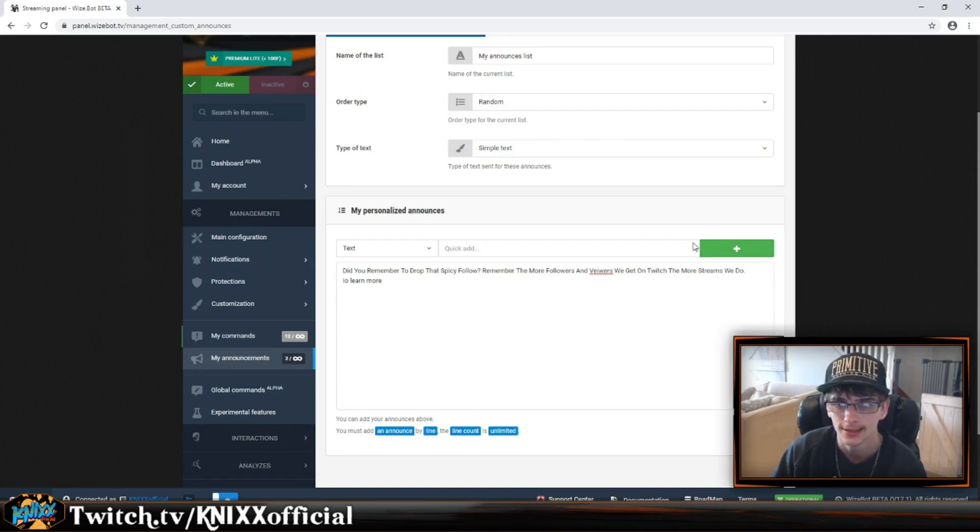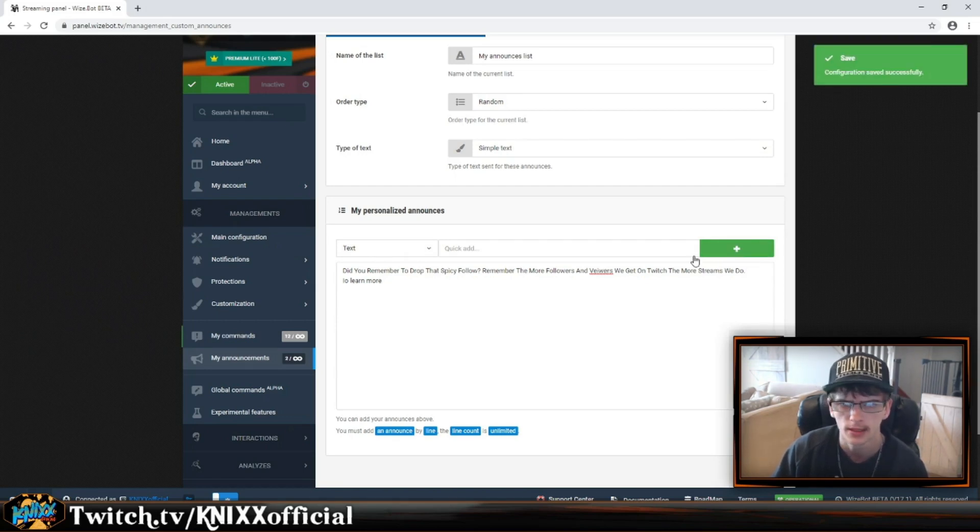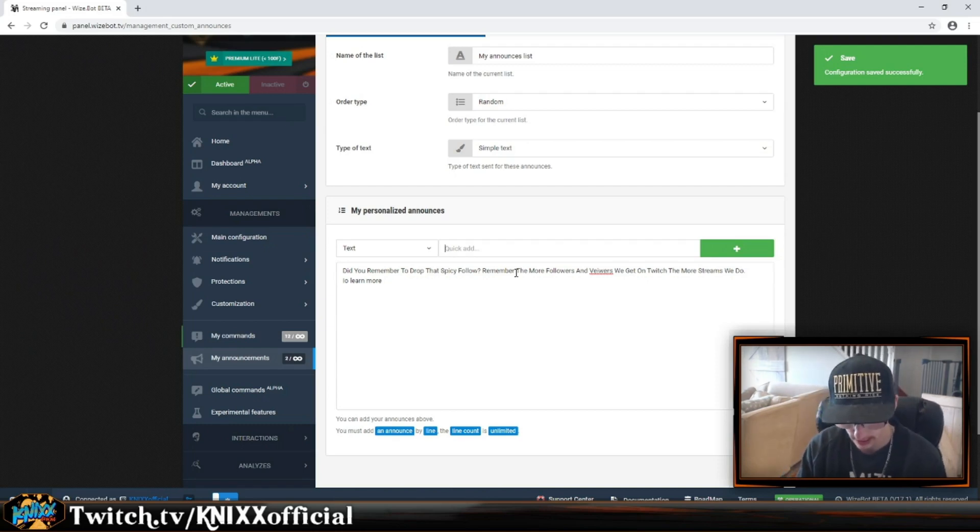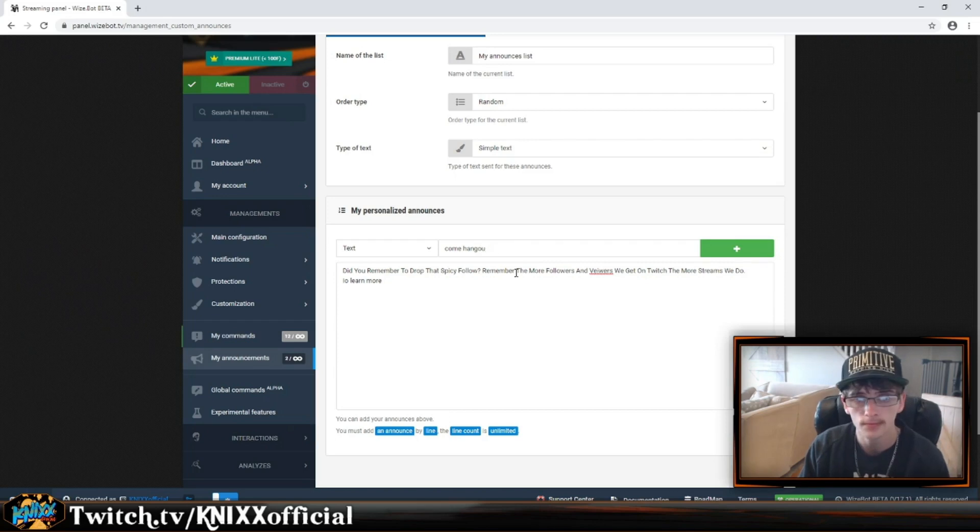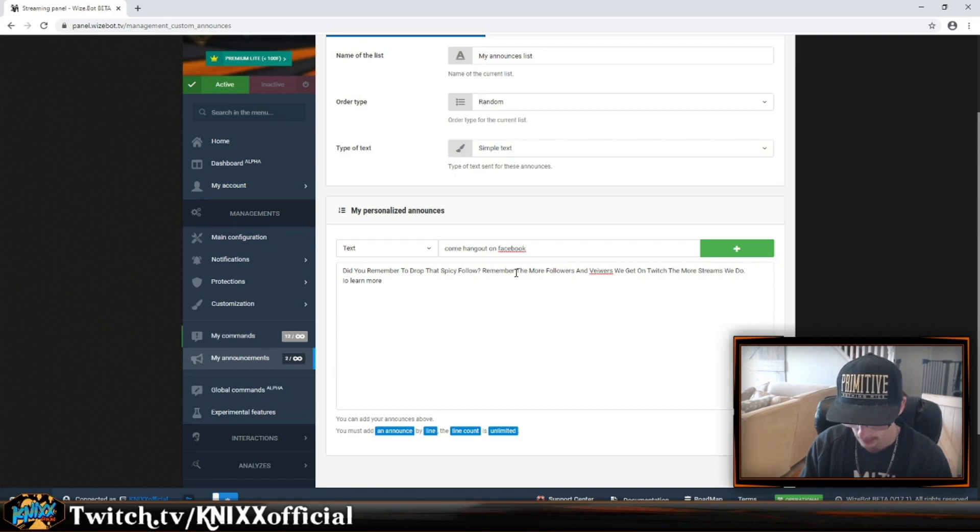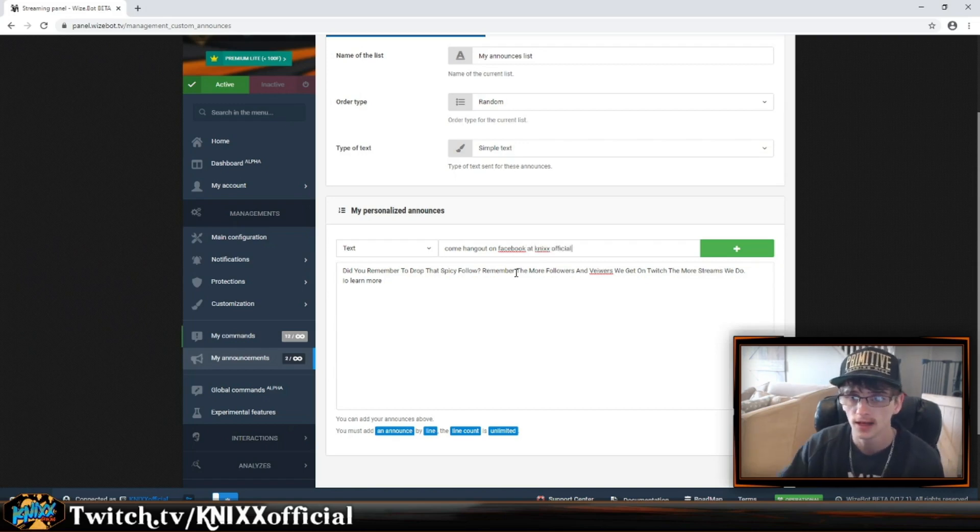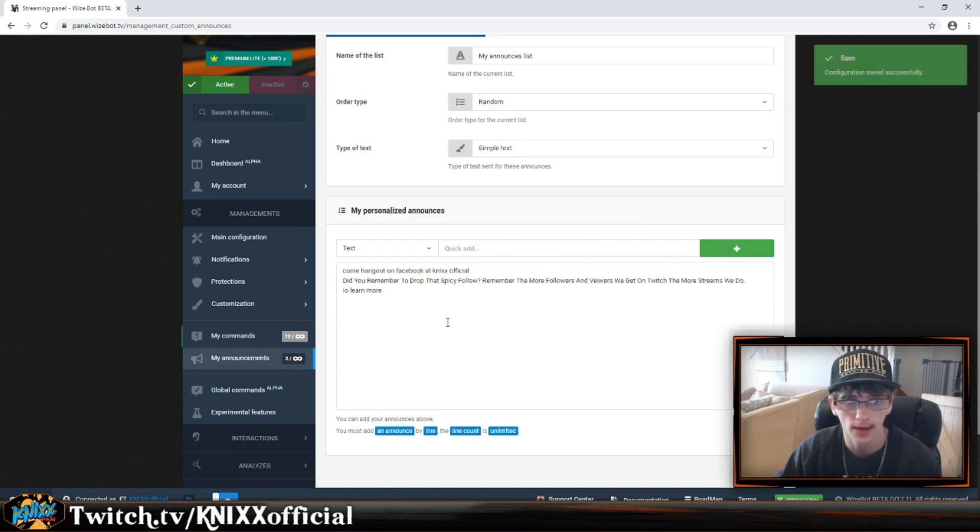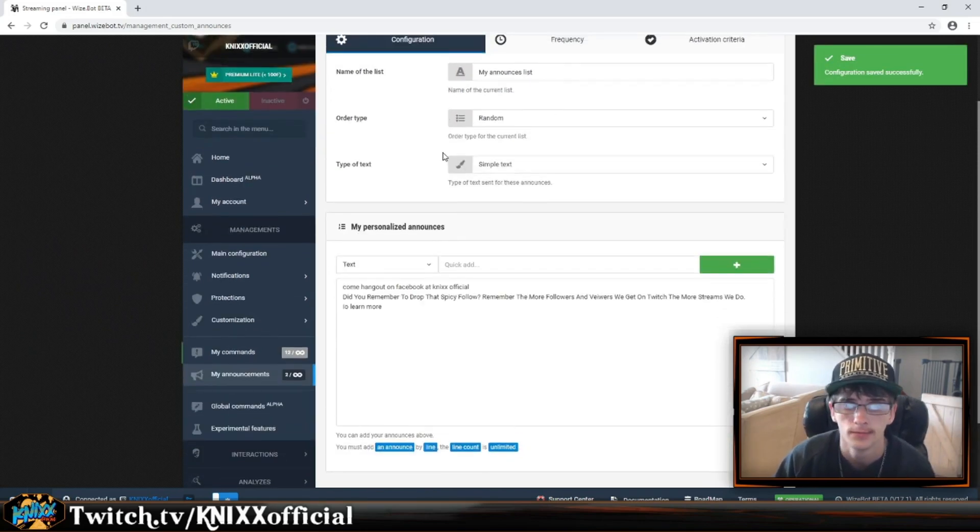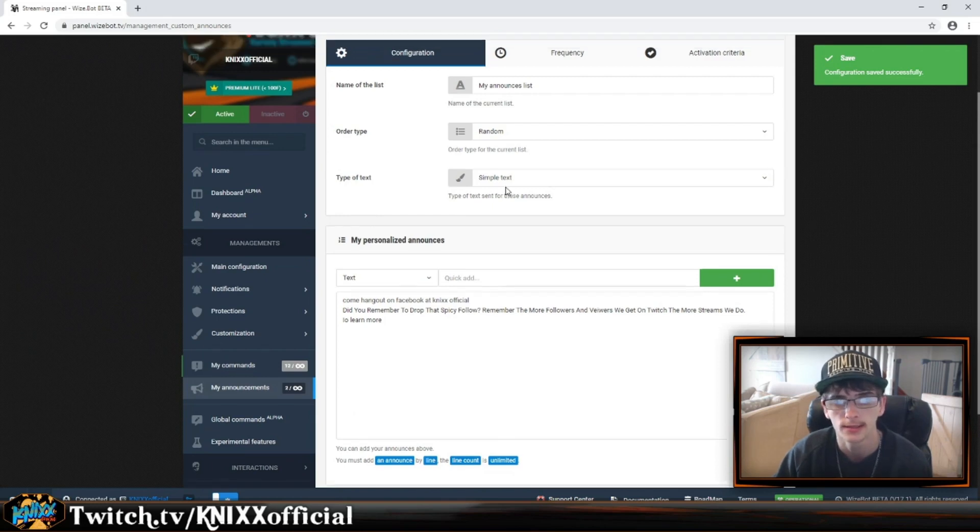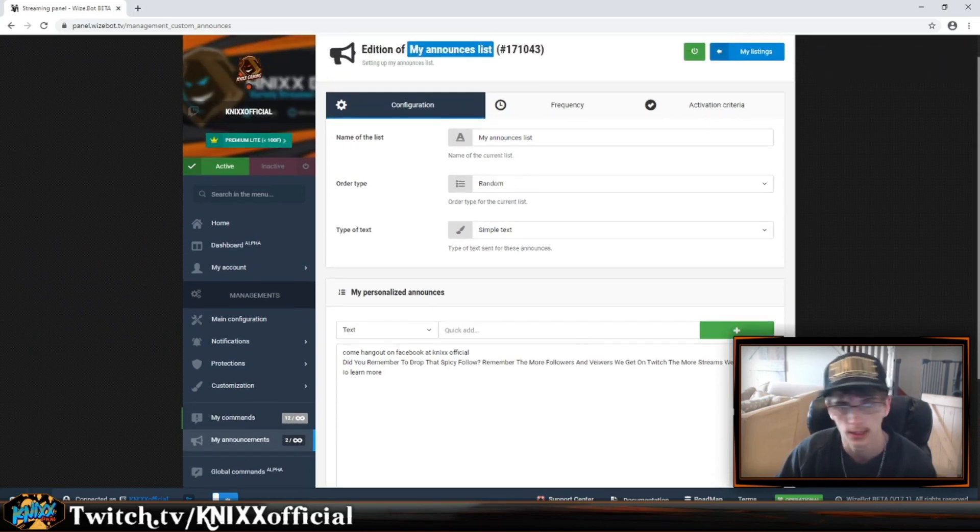You just hit this plus symbol and you can actually add it. I'll add 'Come hangout at Twitch.tv/KnIXXofficial' and that would add it onto the actual list of our different announcements. You can just go and I do Random so it does a random announcement, not repetitively. You can set it up so it'll go line by line and go in order.